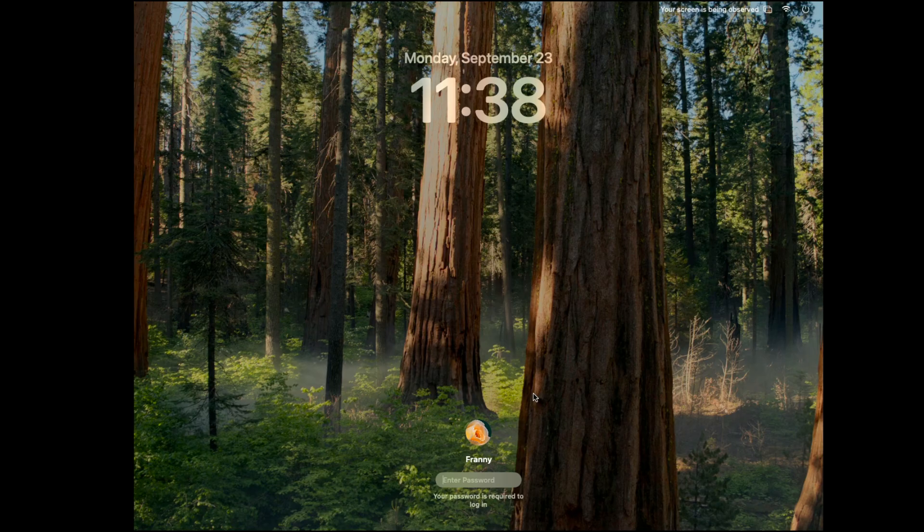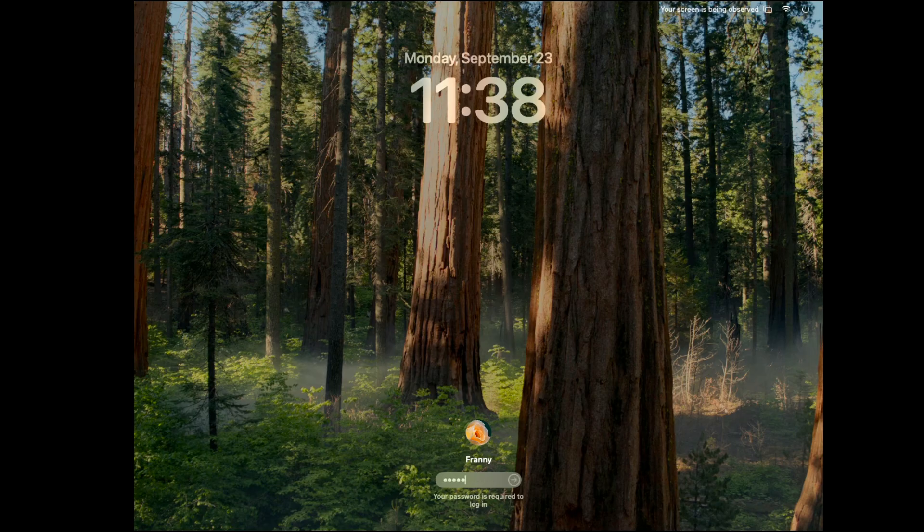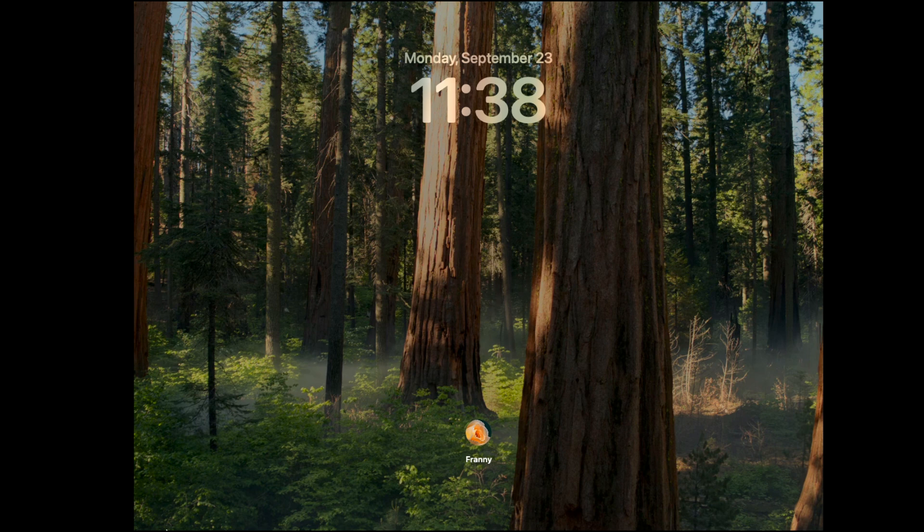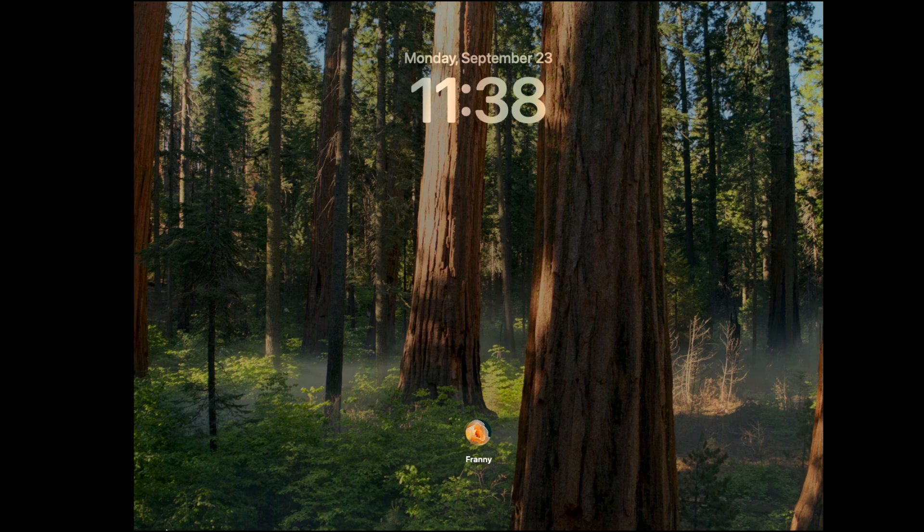It'll require that password that we just created. And once we log in for the very first time, you'll notice it takes a few moments, because the operating system is doing some initial housekeeping work to set up the new user and doing a bunch of pre-configuration. So just sit tight for a moment.